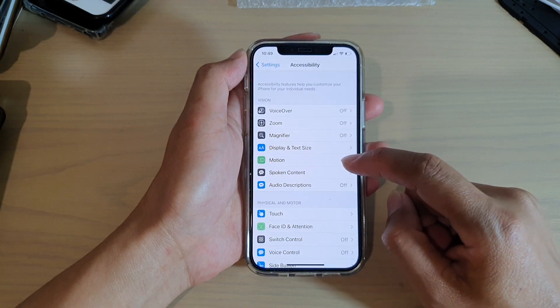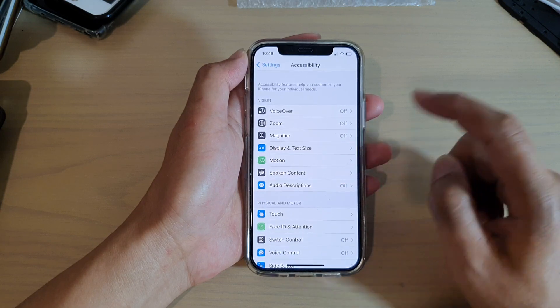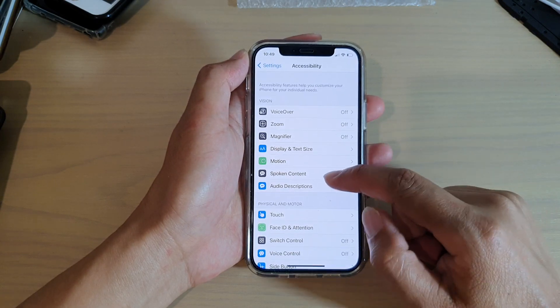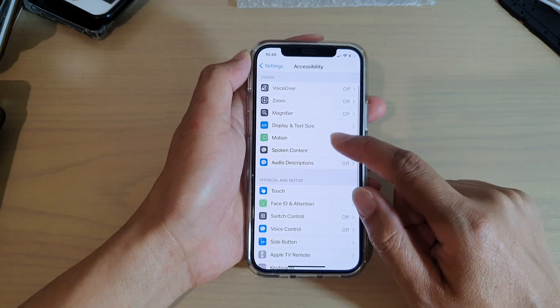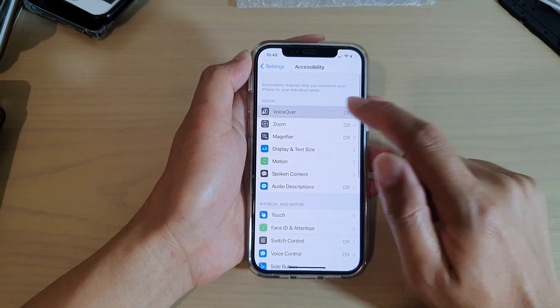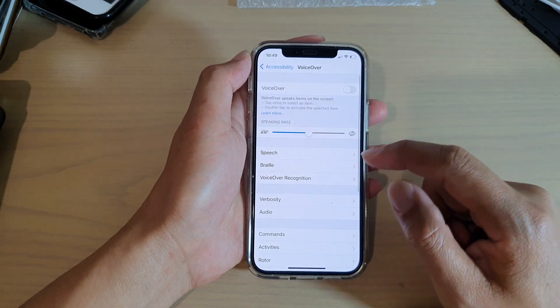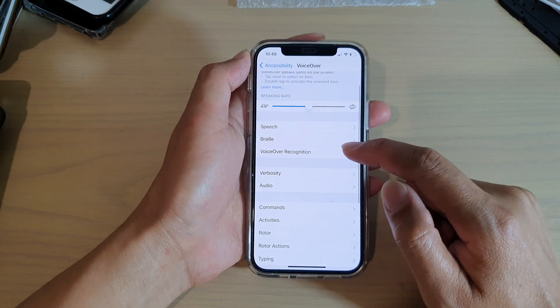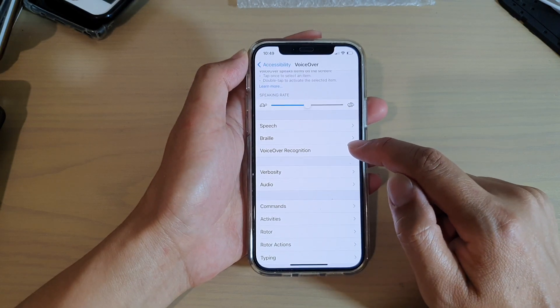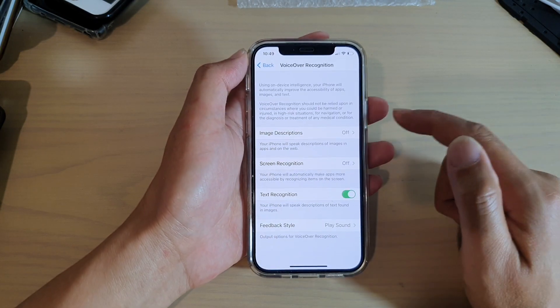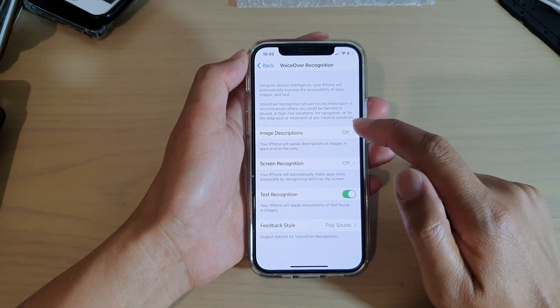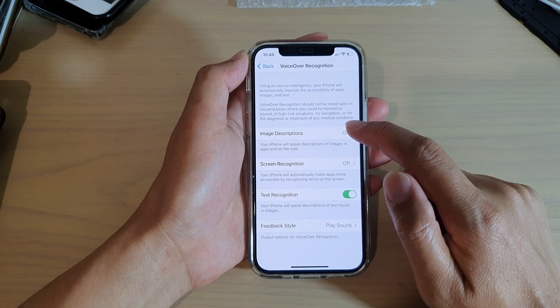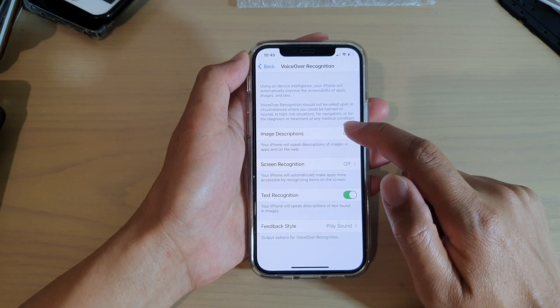Then we're going to go down and tap on VoiceOver. Next, we go down and tap on VoiceOver Recognition, and then tap on Image Descriptions.